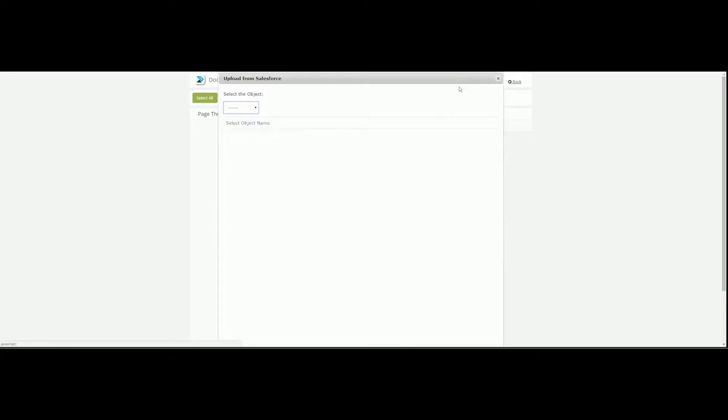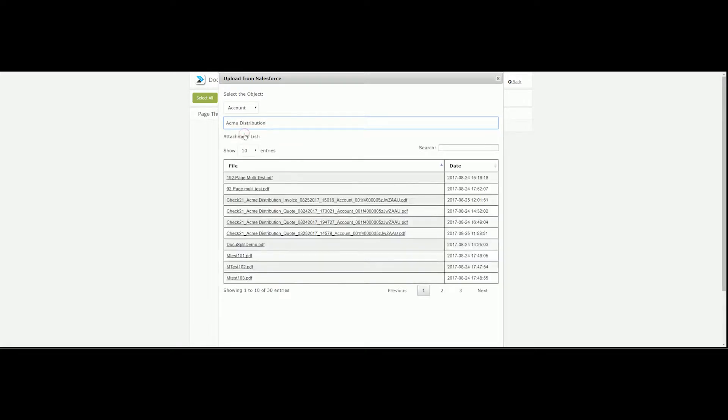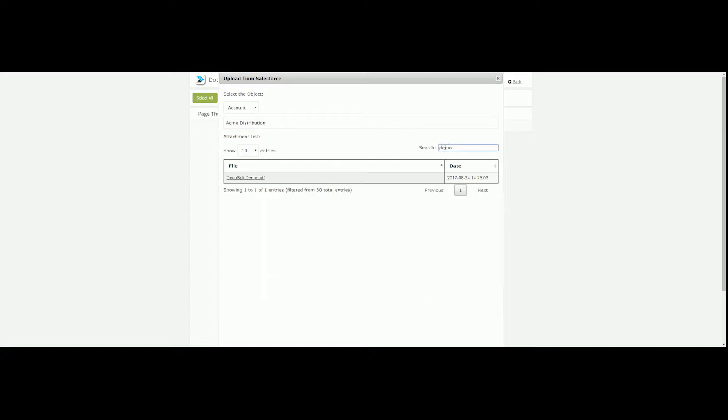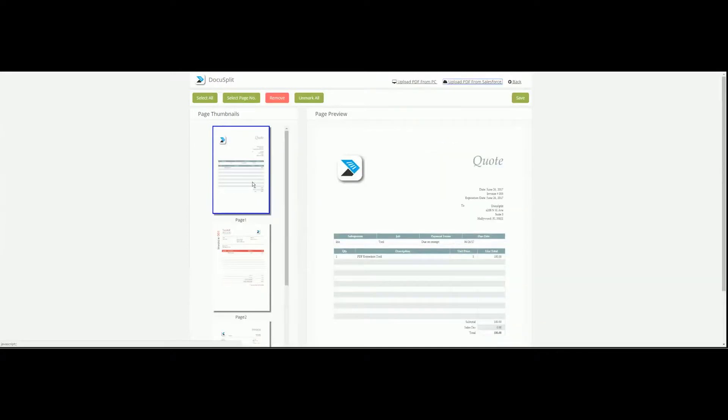Let's select Account as our object type and Acme Distribution as our object name. Now we have access to all attachments available for upload in Acme. We are going to work with the first attachment.